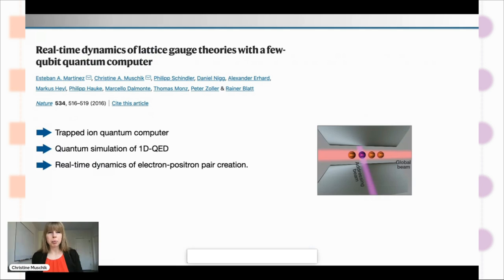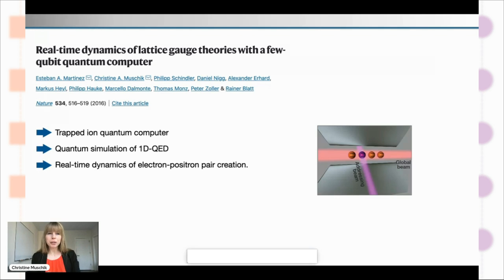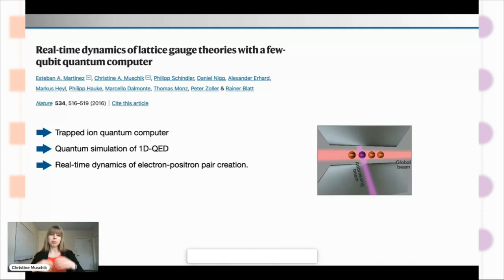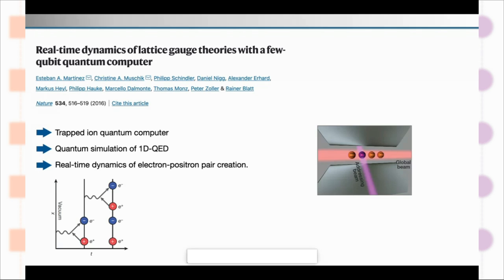Here I'm giving some details on the 2016 experiment. We looked at real-time dynamics — recall that's one of the things traditional approaches struggle with. We did it on a few-qubit quantum computer; in 2016 that was only four trapped ions. We simulated, for instance, how electron-positron pairs can be created out of the vacuum. That was successful — we were very happy about it. Quantum simulations in this area quickly grew, and in 2019 we had a similar experiment extending to 20 ions already.